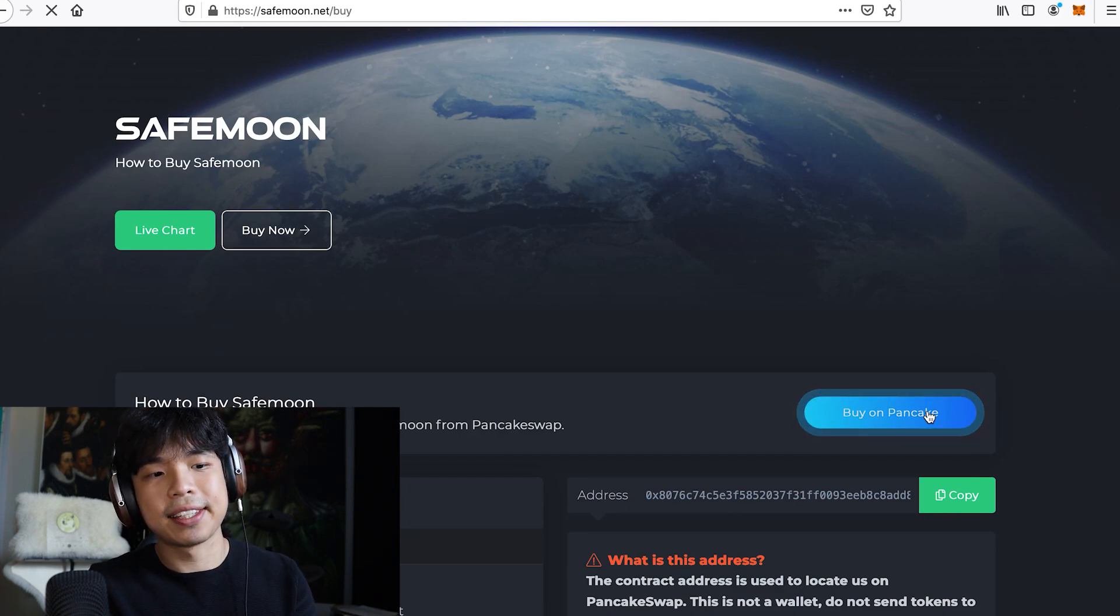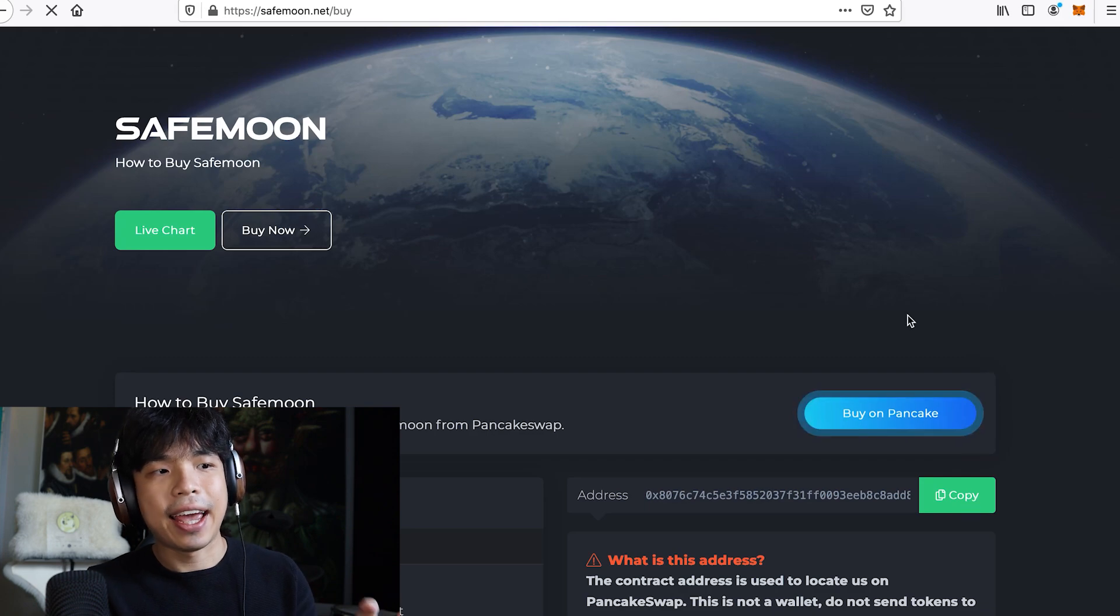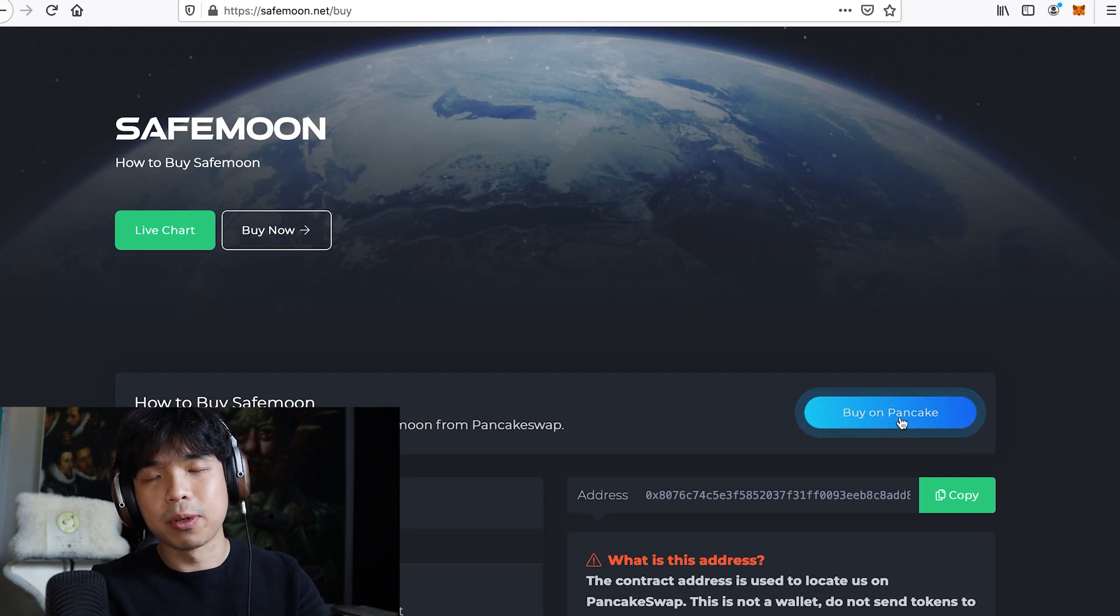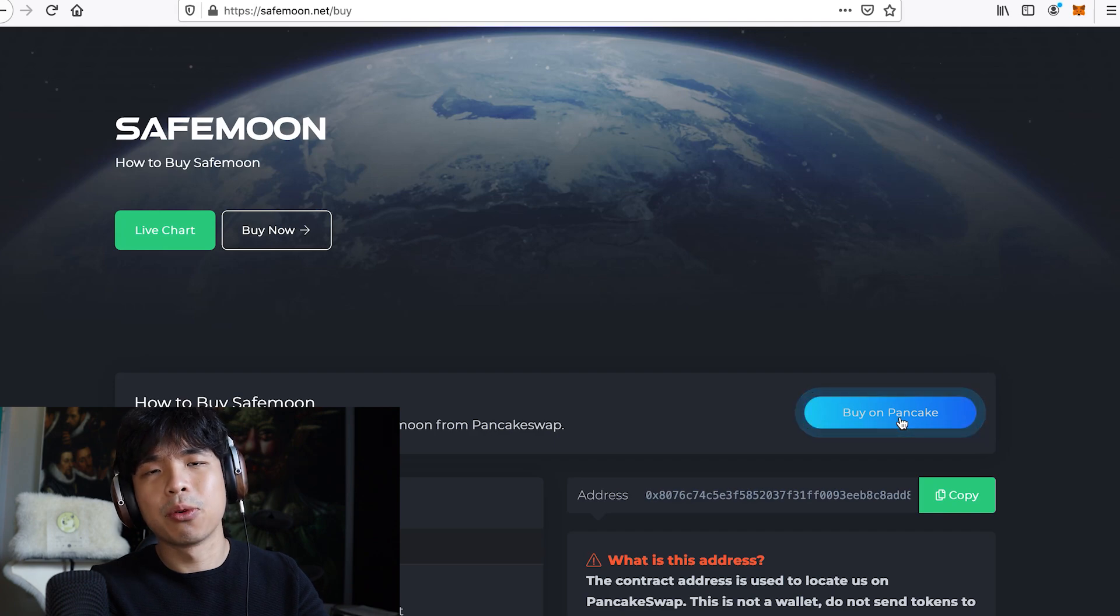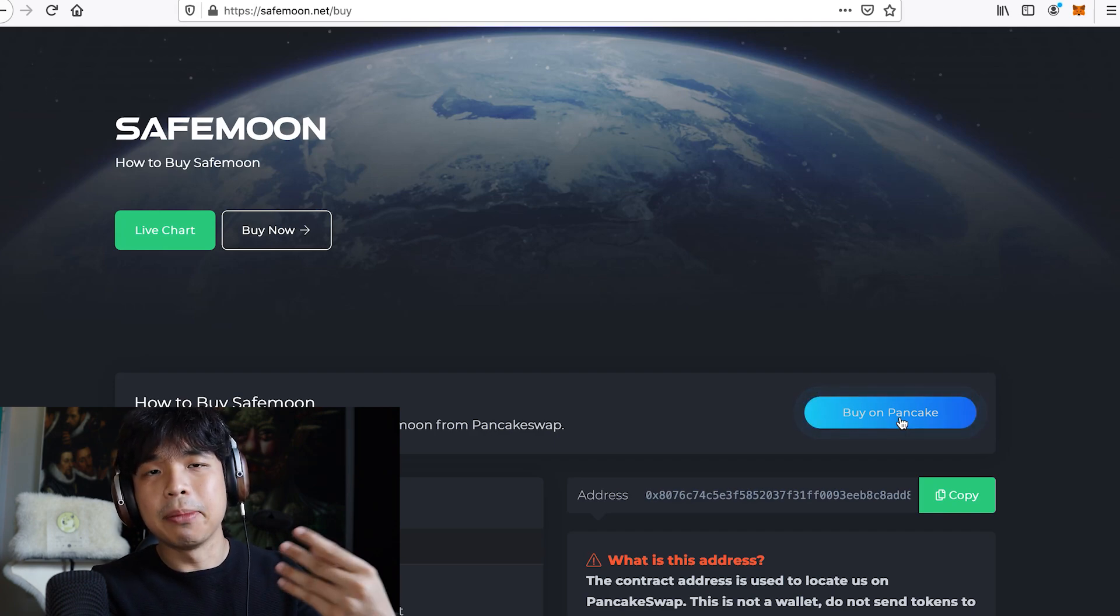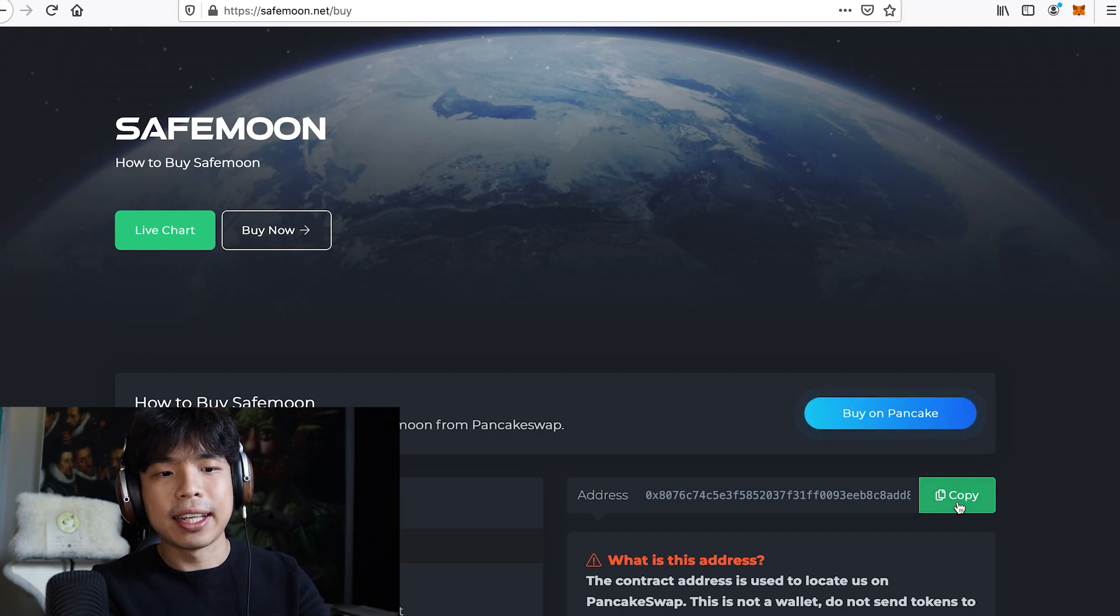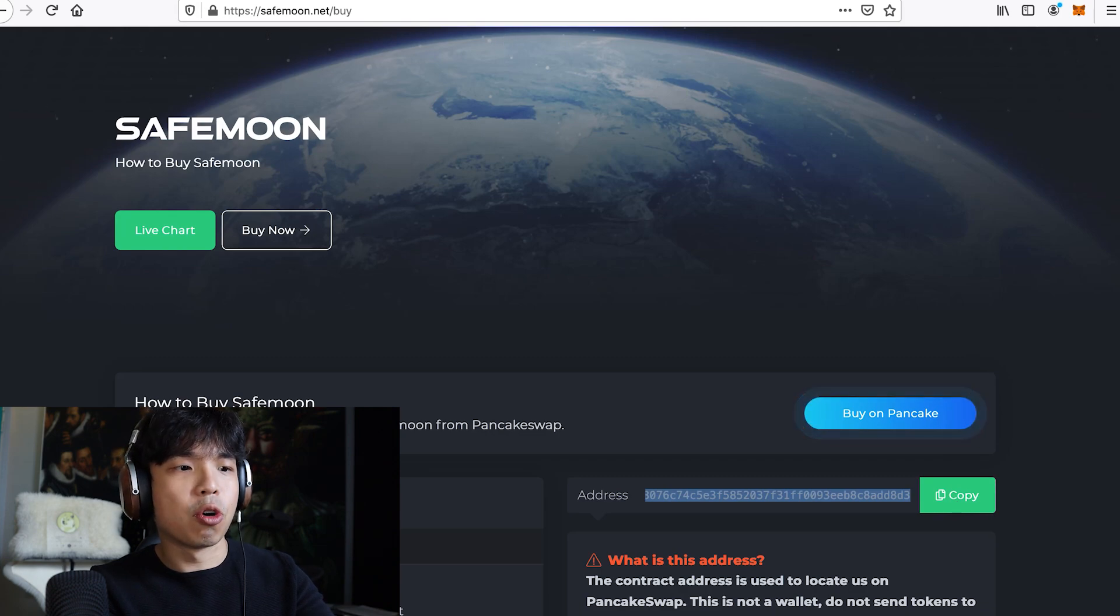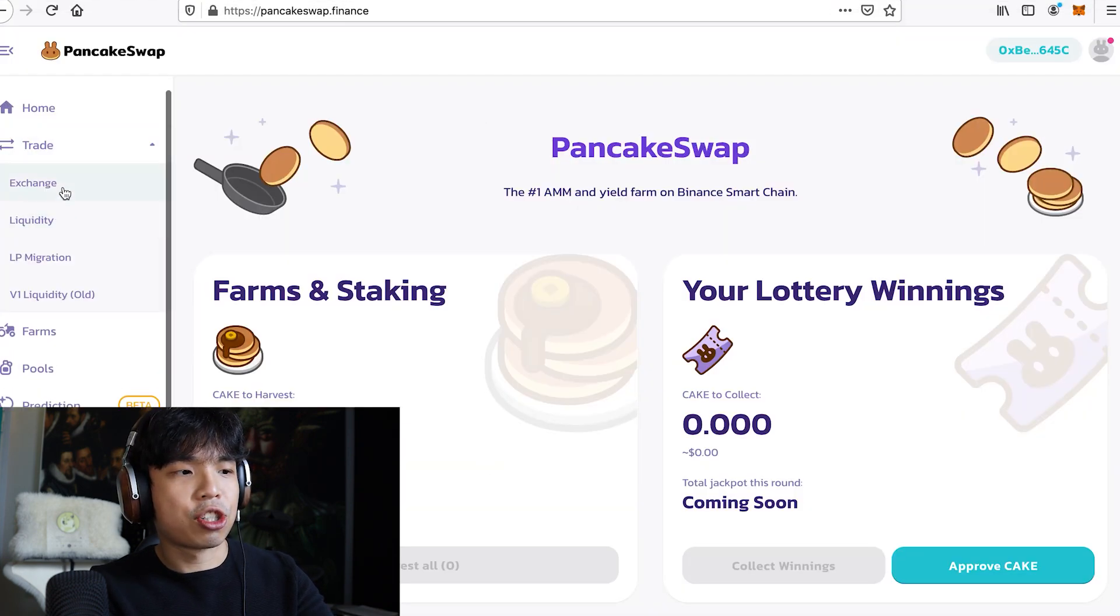The other way is you can copy the address here and go back to your PancakeSwap and paste it there. So one is super simple, just click on buy on PancakeSwap, it will direct you to another tab and immediately the SafeMoon will be on there. The other is you copy the address here, go back here, go to trade, exchange.